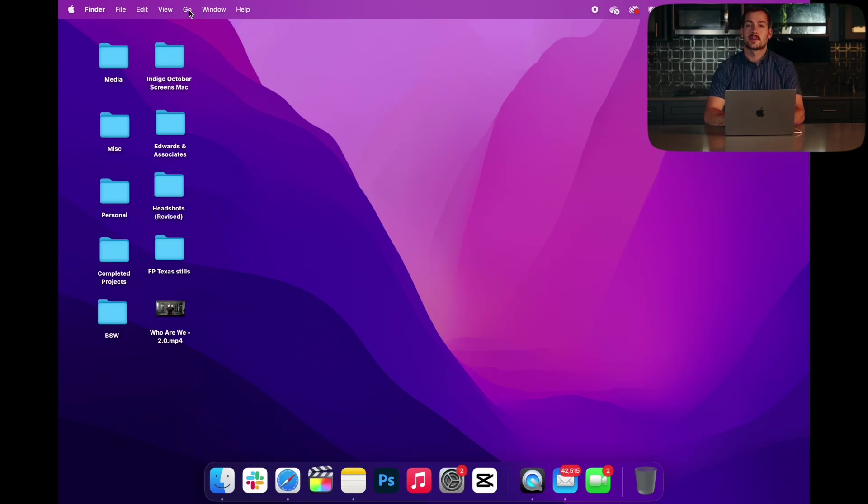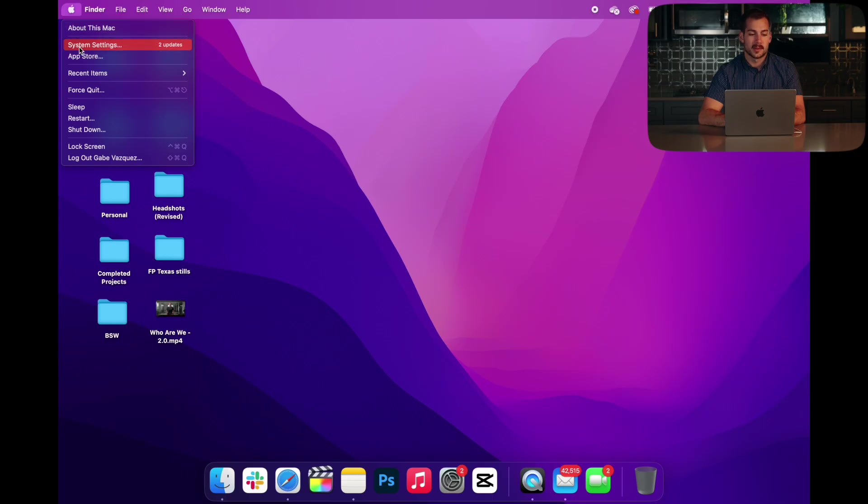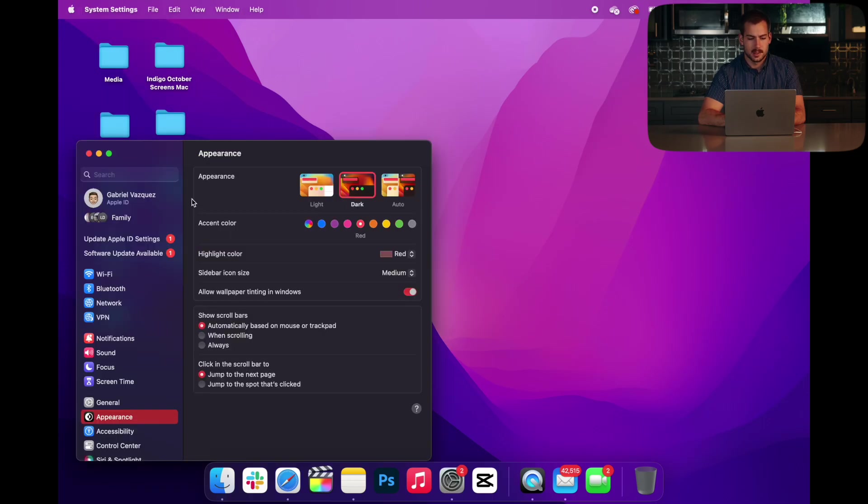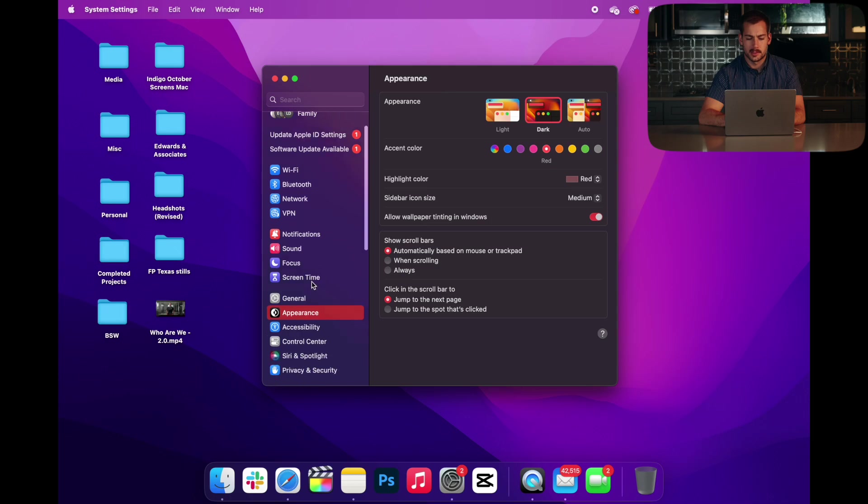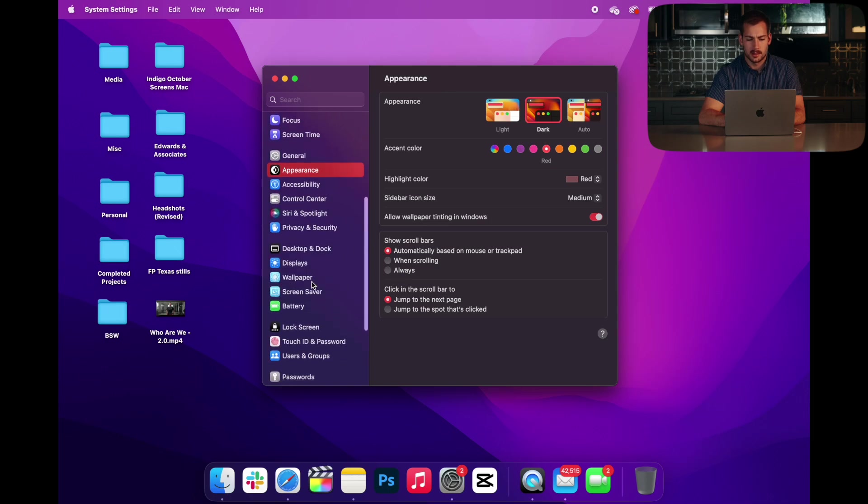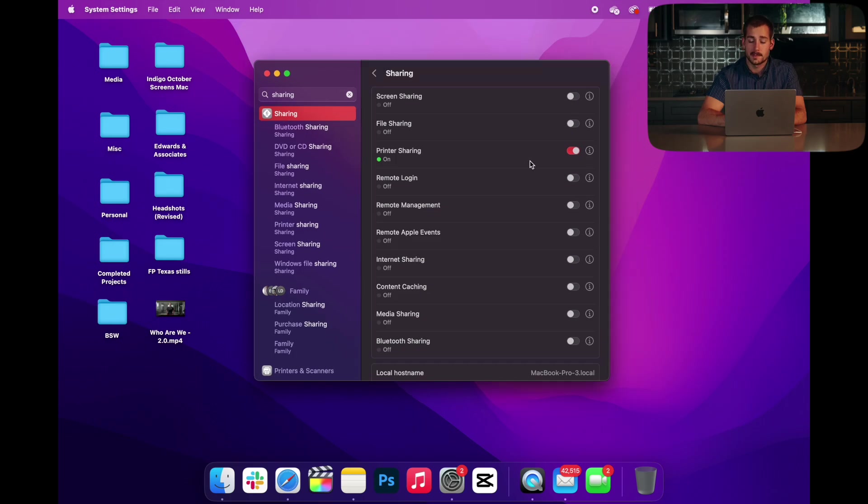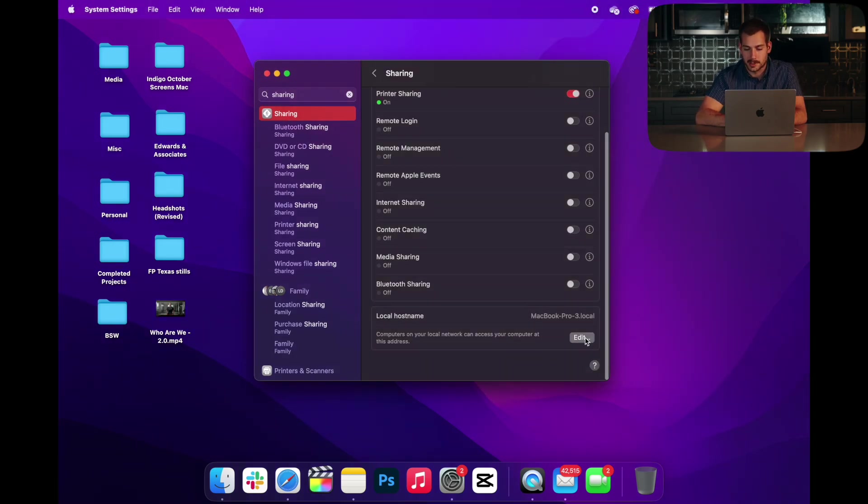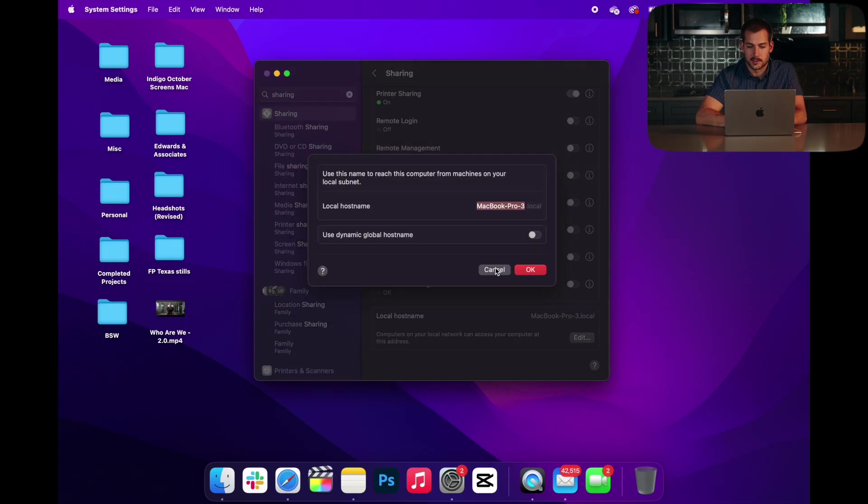All right, the very first thing we can do is check our sharing settings. We can do this from the Apple menu. We're going to hit System Settings, and then we're going to click over to Sharing. Then we're just going to search for sharing in the search bar and click on this. Once you're in this menu, scroll down to the bottom where it says Edit. You'll need your password or Touch ID.